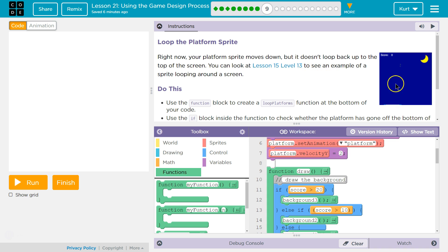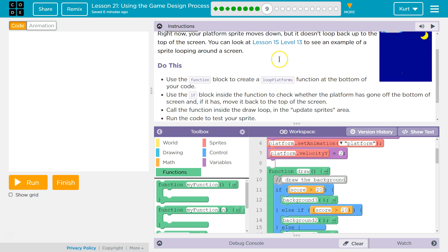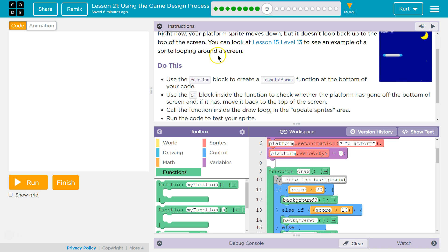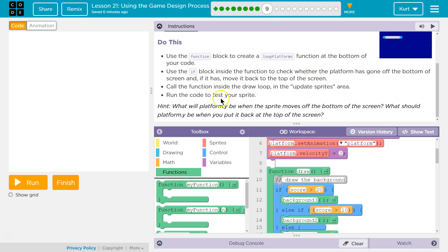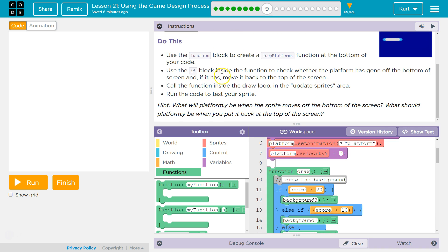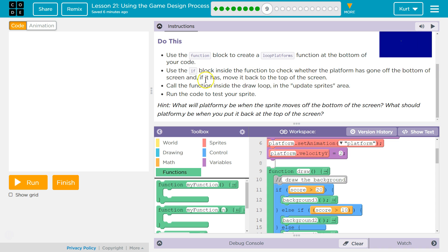We're gonna do that without looking. Let's see what we got. Use the function block to create a loop platform function at the bottom of your code. Use an if block inside the function to check whether the platform has gone off the bottom of the screen, and if it has, move it back to the top of the screen.